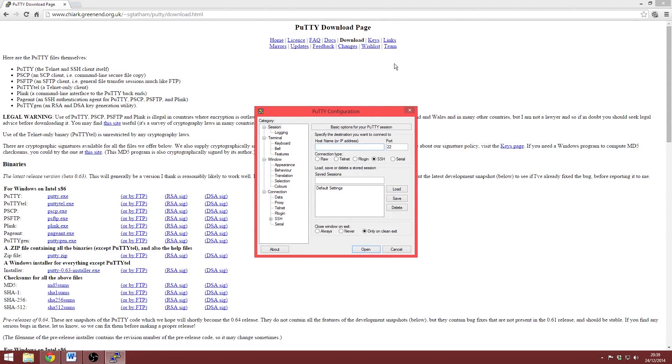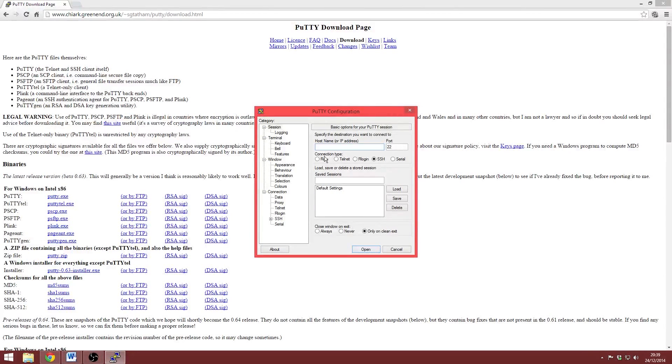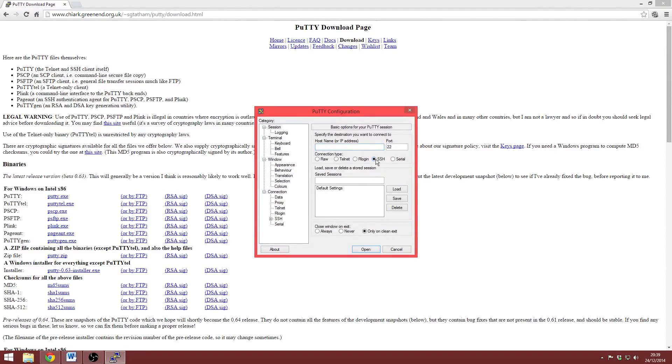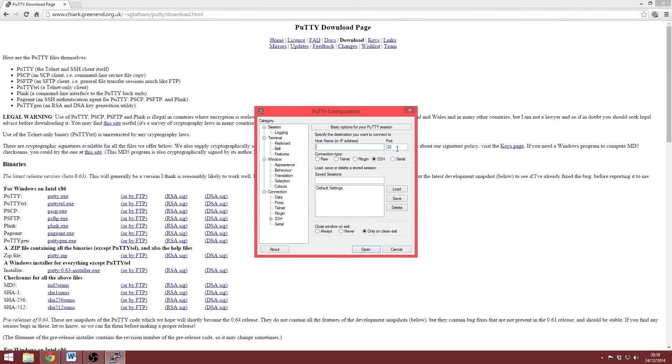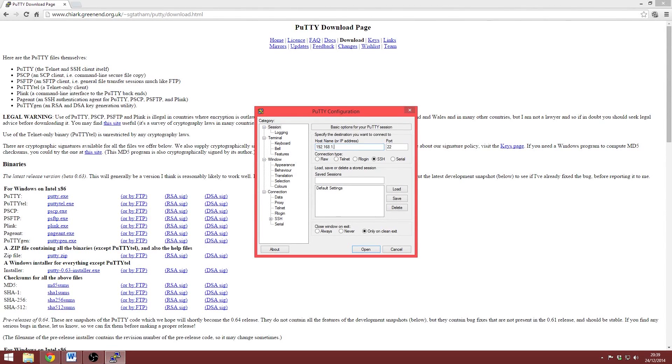So this box is the PuTTY configuration page and it may look a bit daunting at first but don't worry because it isn't too complicated. We don't need to concern ourselves with anything in this category section. All we need to do is enter our IP address from earlier here, make sure that SSH is selected and then simply click open. Your port number should be 22 unless you know otherwise. So for me, I'm going to type my IP address in here and then I'm simply going to click open.